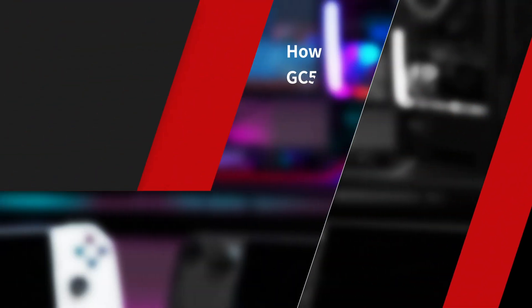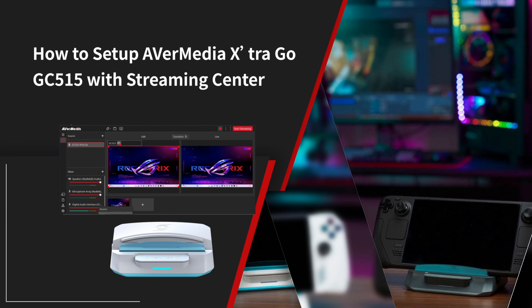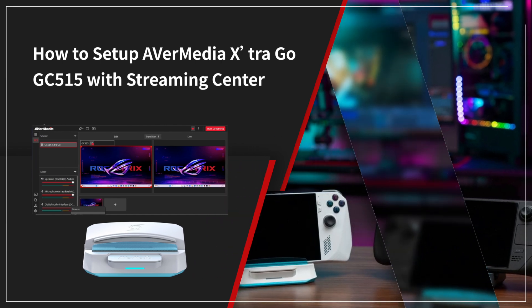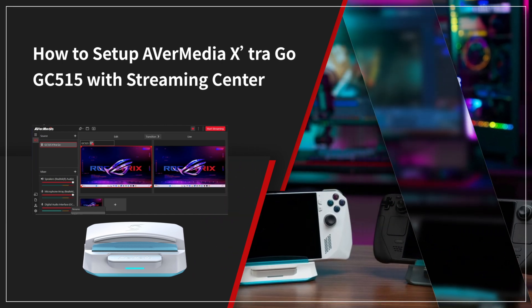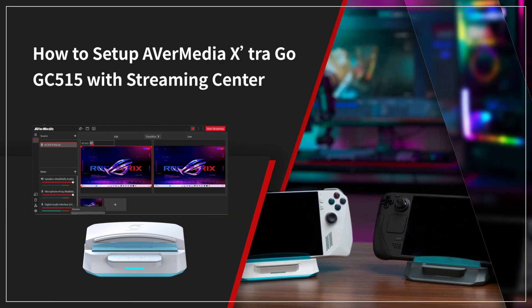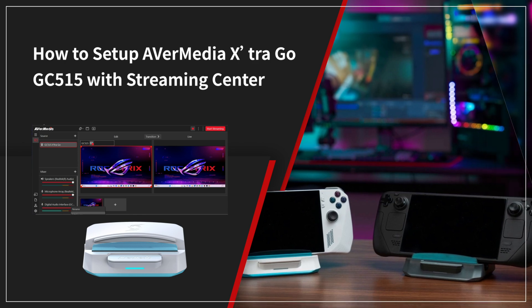Hi guys, welcome to another quick tutorial from AVerMedia. In this video, we're going to show you how to set up AVerMedia Extra Go GC515 with Streaming Center.